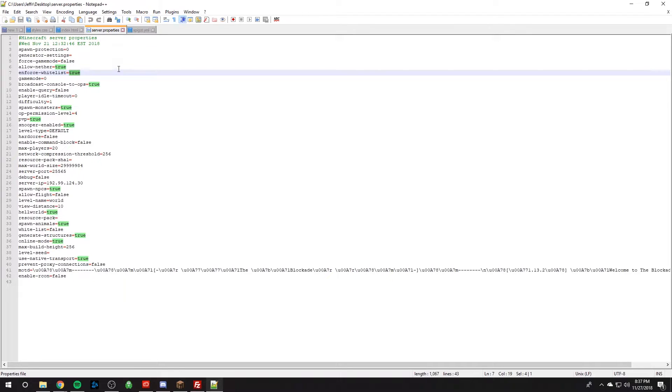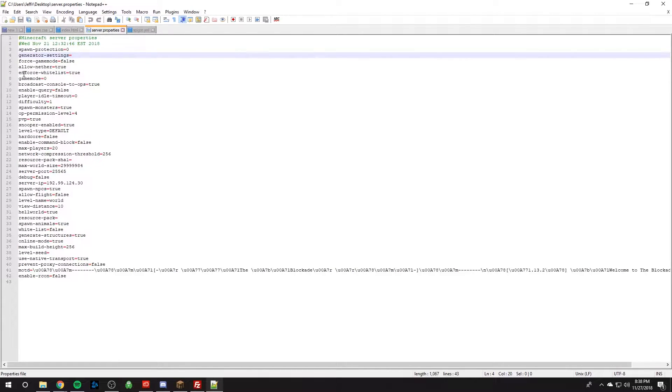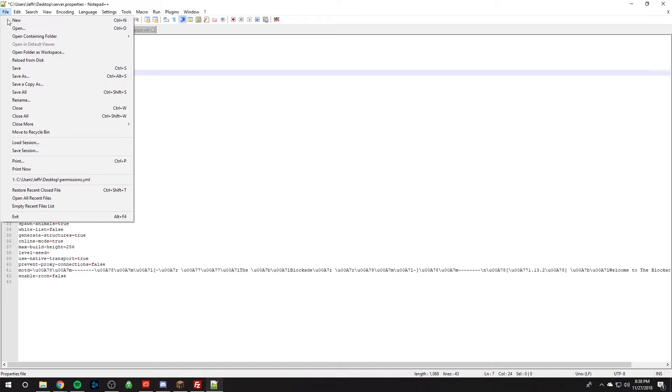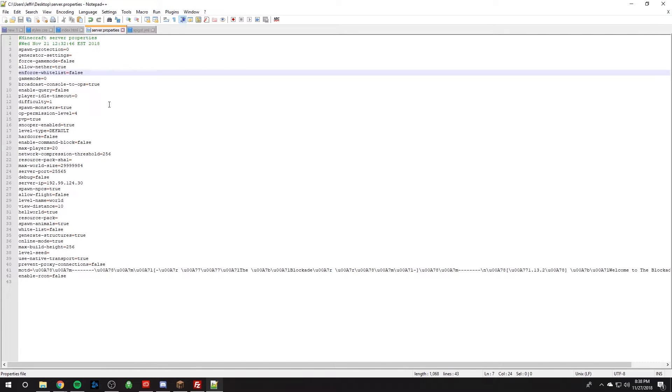And so let's say I want to turn off my whitelist. So right now I can see enforce whitelist is set to true. If I set that to false, I can go up top left file and click save or hit Ctrl+S, assuming you know to save files.